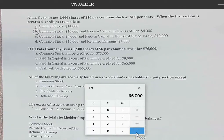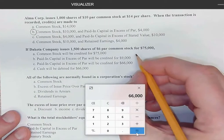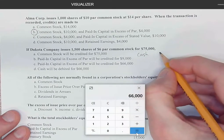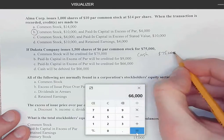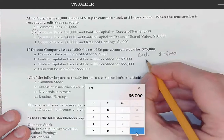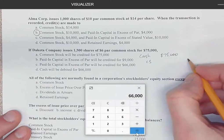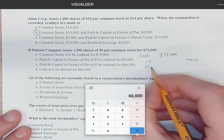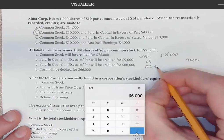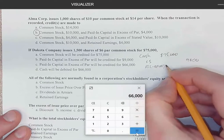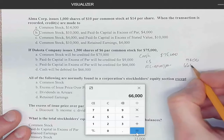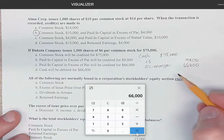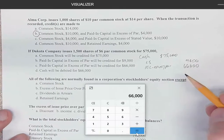If we were to do the actual journal entry, we would debit cash for $75,000, credit common stock for $9,000, and credit paid-in capital in excess of par for $66,000.